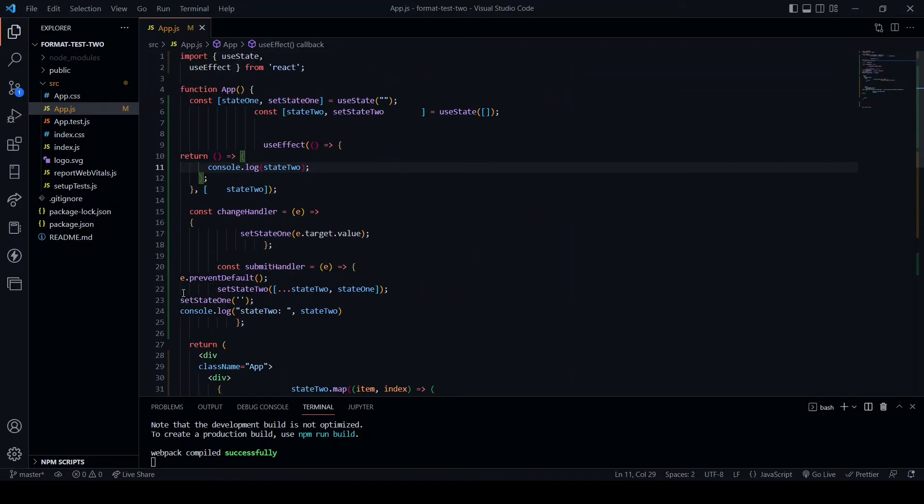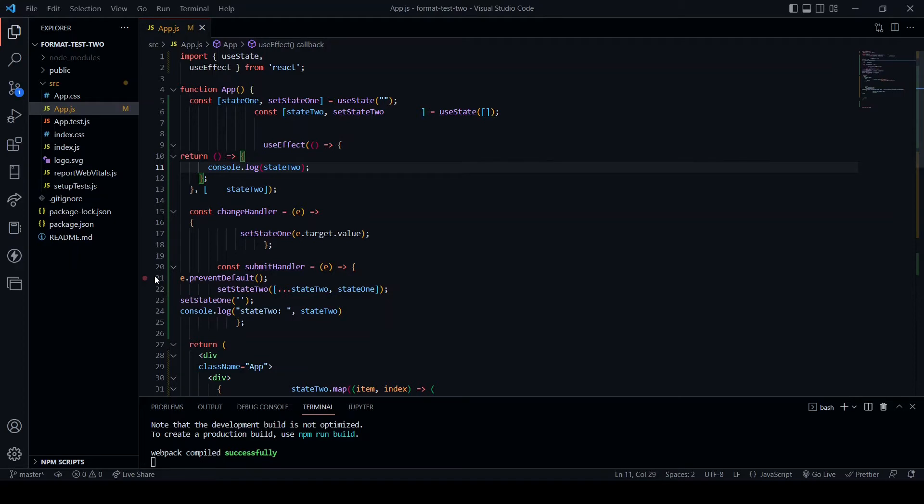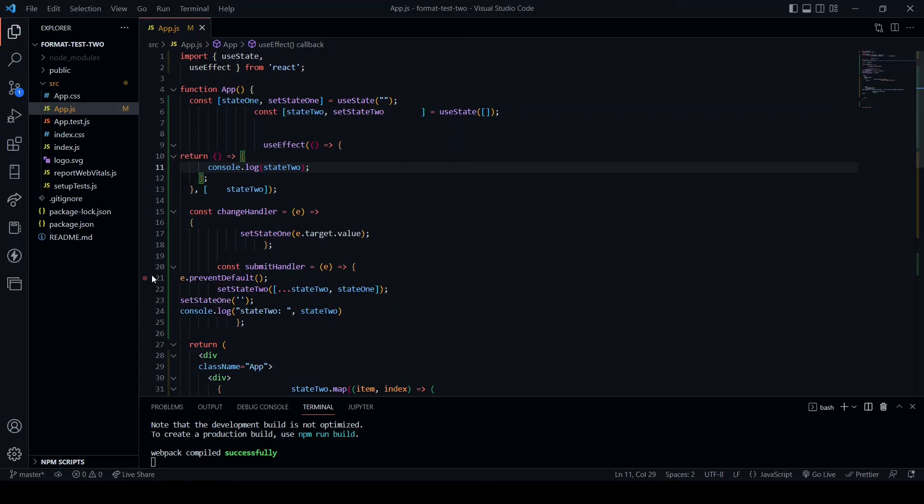Now first thing we're going to be using is ESLint. So what is ESLint? To quote from their website, ESLint statically analyzes your code to quickly find problems. Many problems ESLint finds can be automatically fixed. ESLint fixes are syntax aware so you won't experience errors introduced by traditional find and replace algorithms. Basically ESLint will add suggestions to avoid bugs in your code and let you know if you are writing code that will develop a bug.